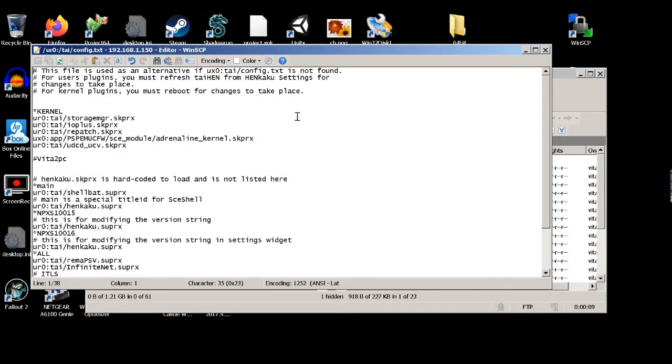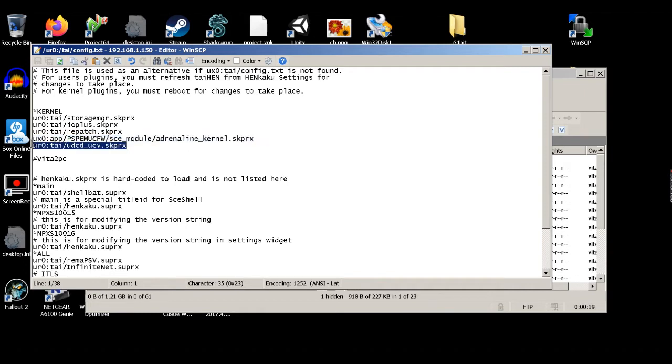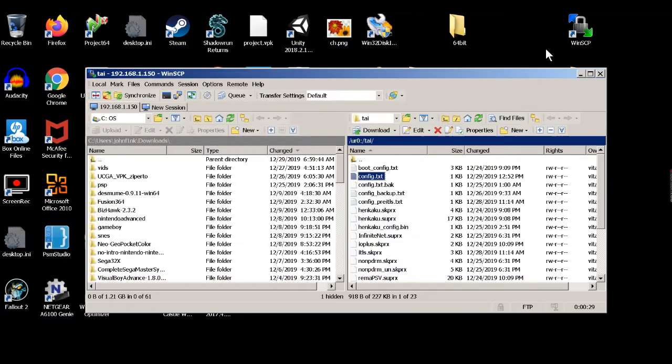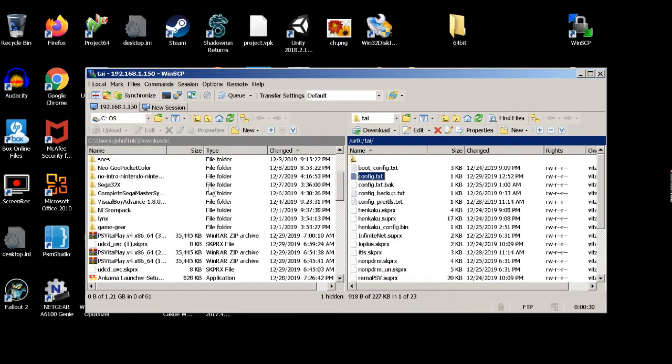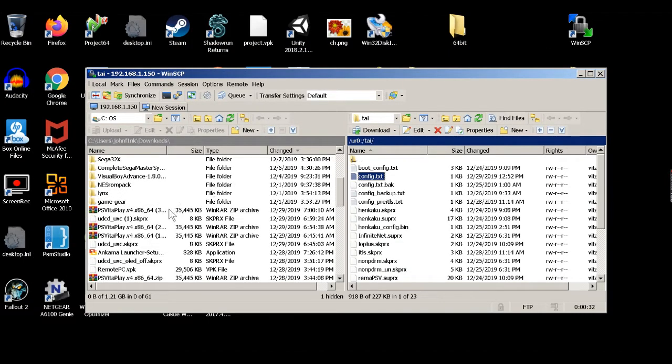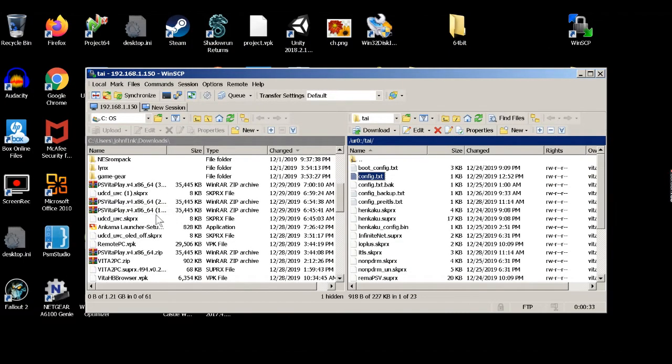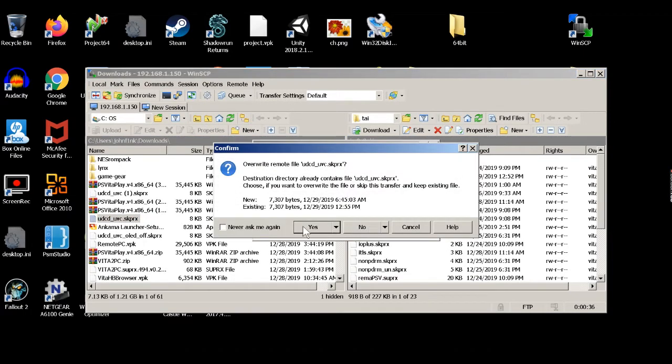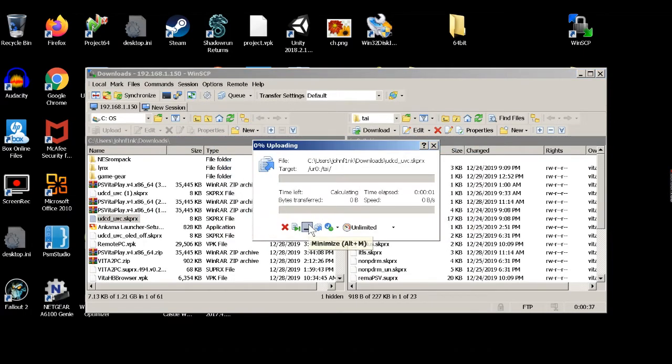We're going to look under our kernel section and I've already added the line that needs to be added. I'm going to add a copy and paste to the description below so you can add it. Once we've made that change and we've added it to the kernel section, we're going to go ahead and close it and re-upload it. Now that we've got that done, we can upload our UCDC plugin. I've already got it up there so I'm just going to hit OK.